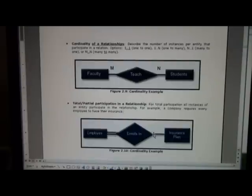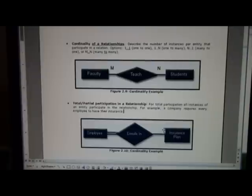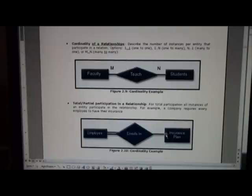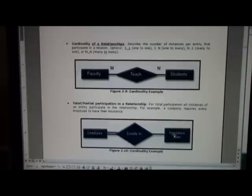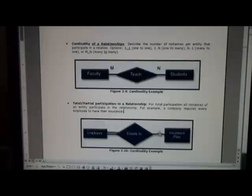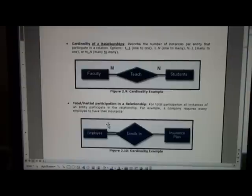Now if we look over here we see there is no double line because what could happen is all 100 employees might enroll in the same insurance plan, let's say Aetna, and none of the employees might enroll in Prudential Insurance. So there could be a total participation both ways but in this example we're only seeing it going one way. If the insurance was an optional feature for employees then this would not necessarily be total participation.